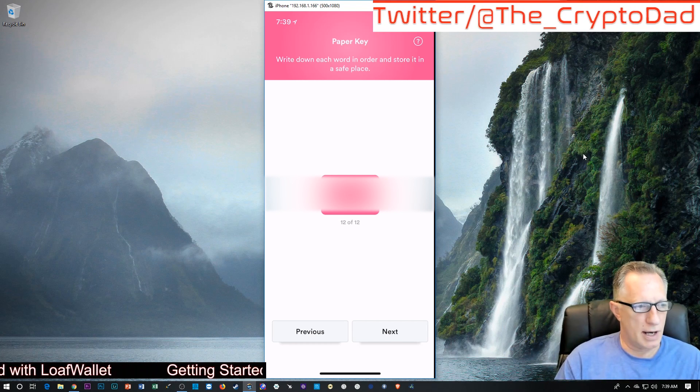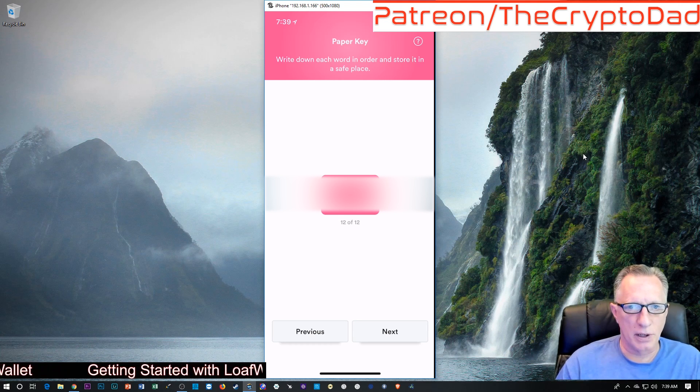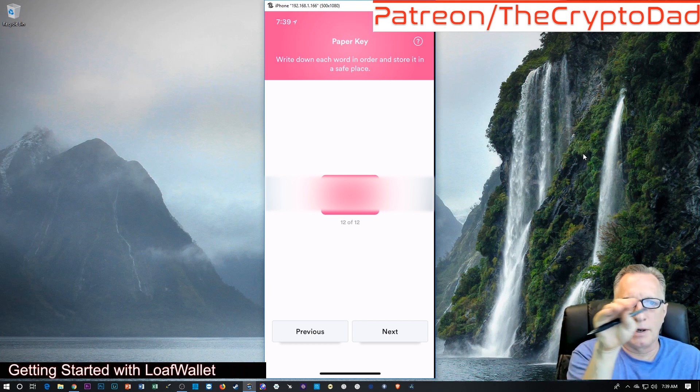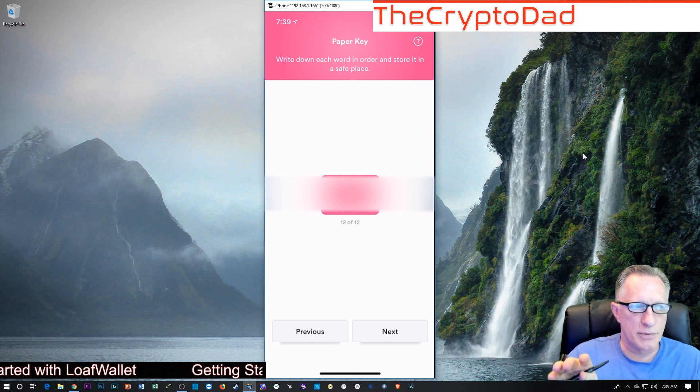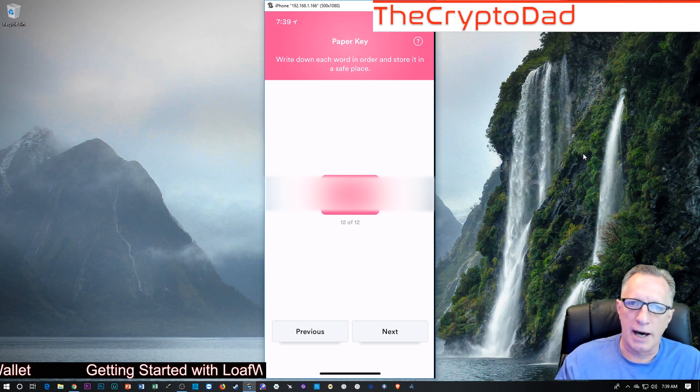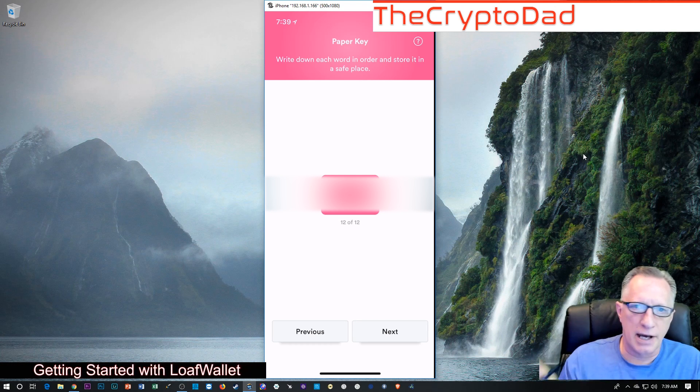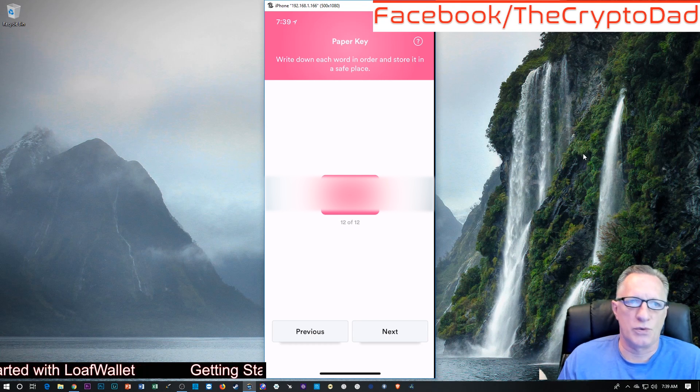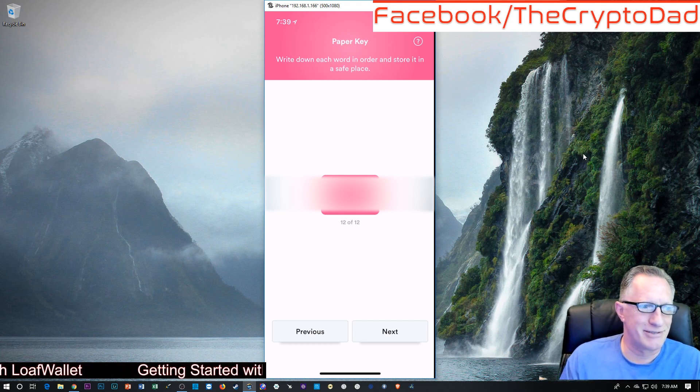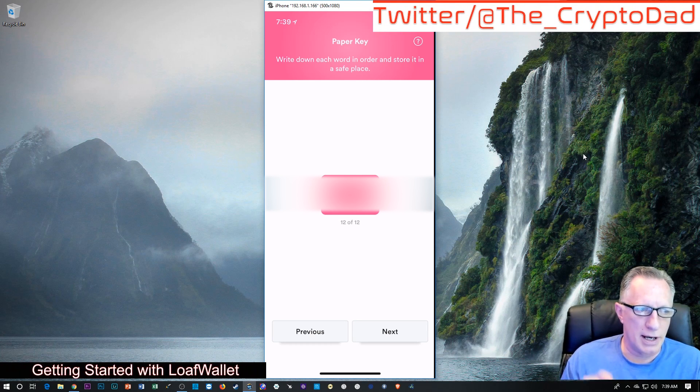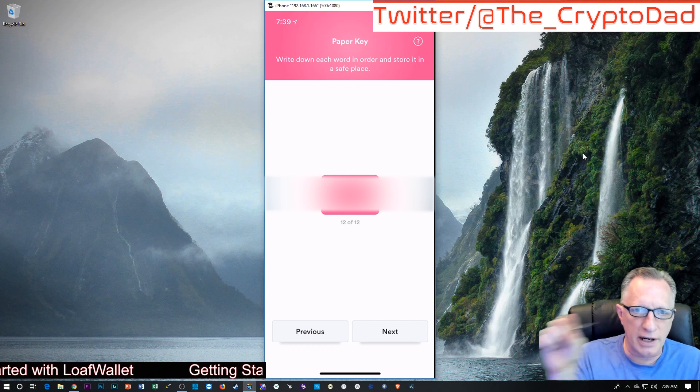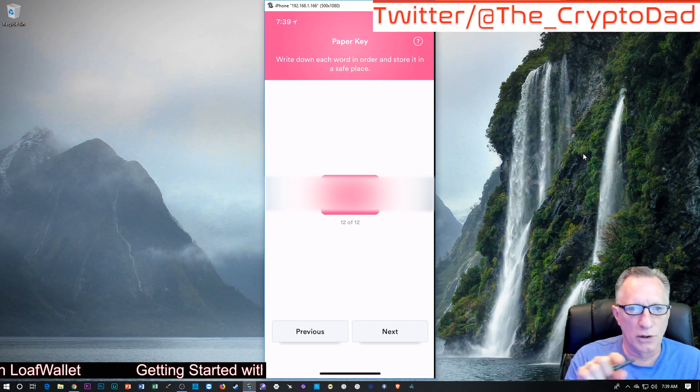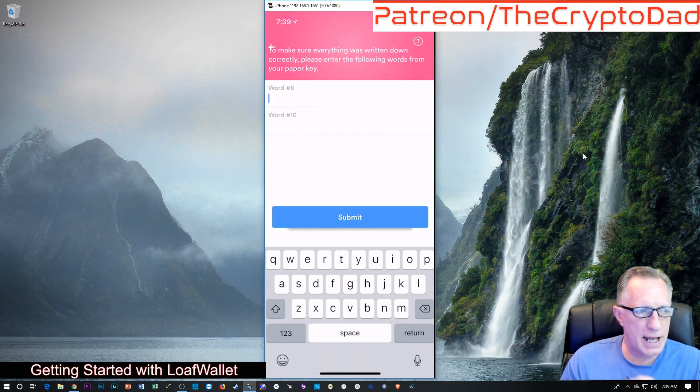After you've written down your 12 words on a piece of paper, you'll also want to probably write Loaf Paper Wallet Key at the top, so you will know what it is. If you're anything like me, I open lots of wallets and write down seed phrases, and sometimes I come across one on a piece of paper with no information about what it is. So, write down the seed phrase on the piece of paper, and then write on the top that it's for your Loaf Wallet, so it won't get confused.